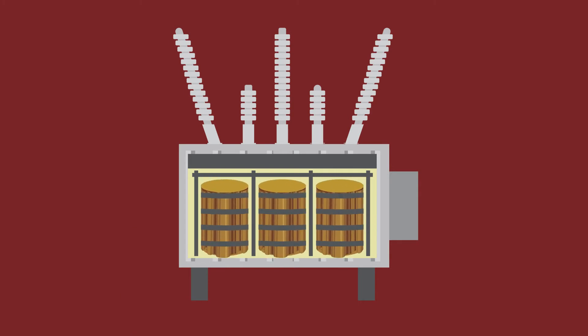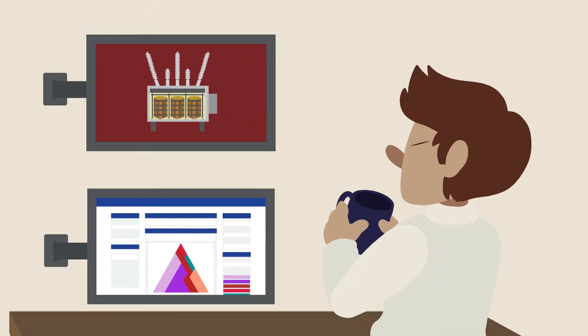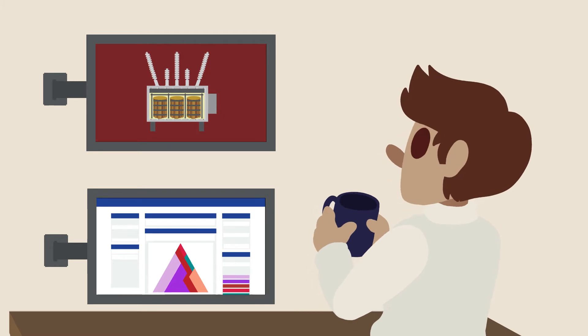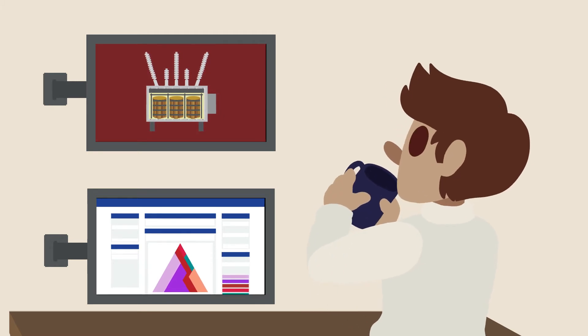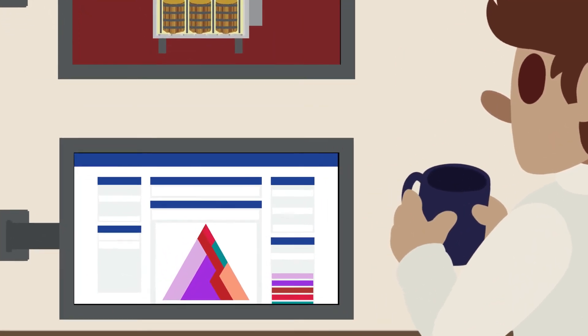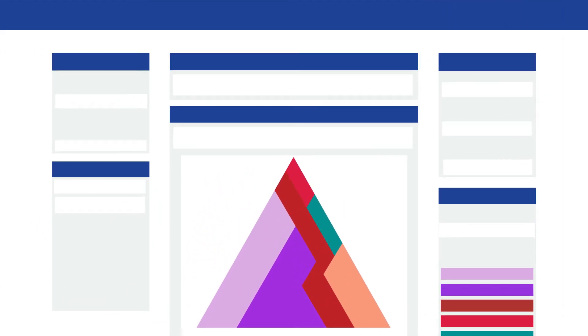It is vital to minimize exposure to through fault currents to maximize the useful life of a transformer. Continuous online transformer monitoring helps minimize exposure by using data to measure and compare parametric values of the bushings, OLTC, cooling windings, DGA, and many other subsystems.